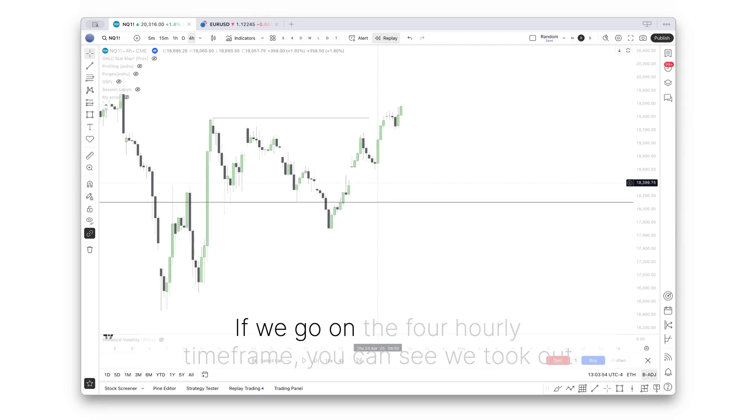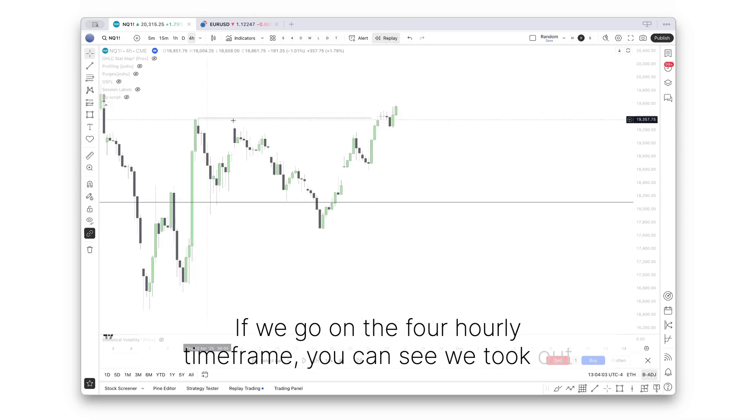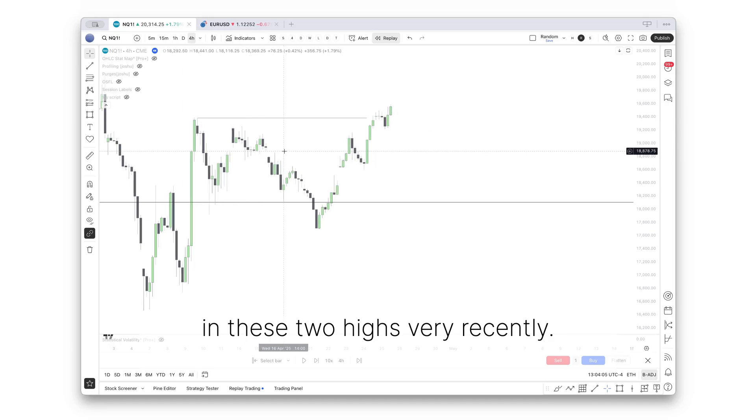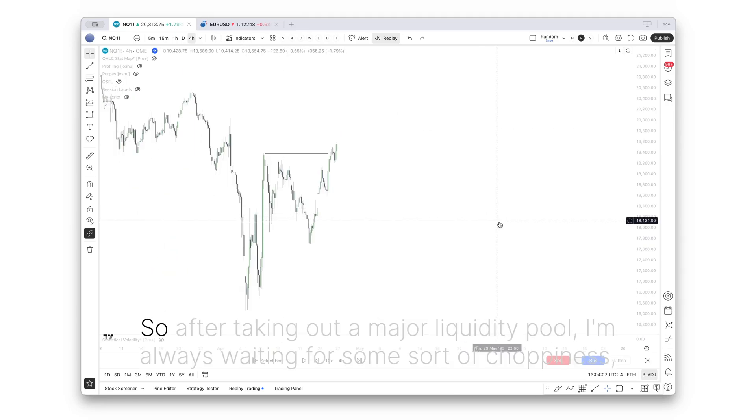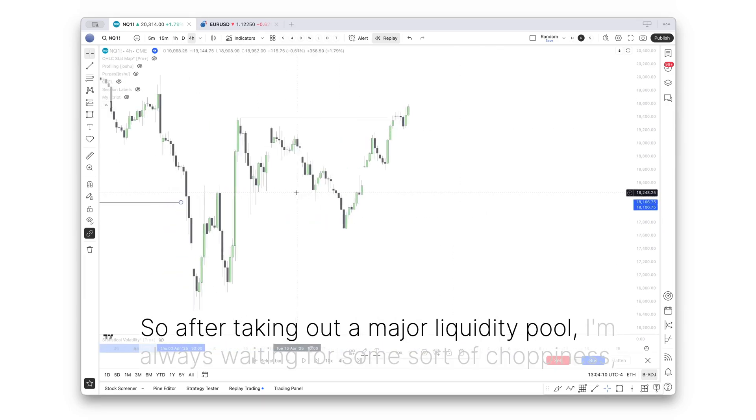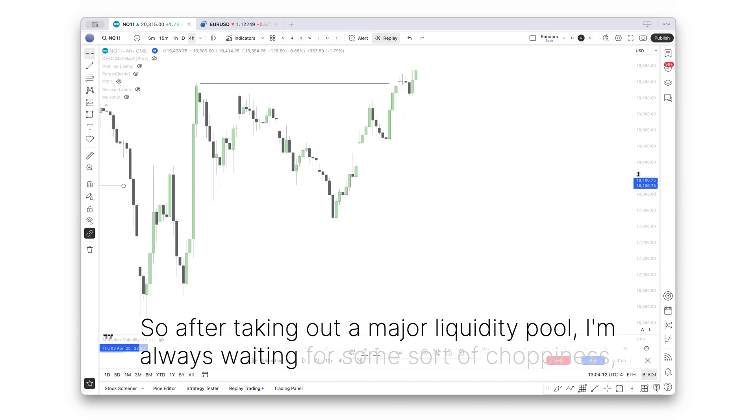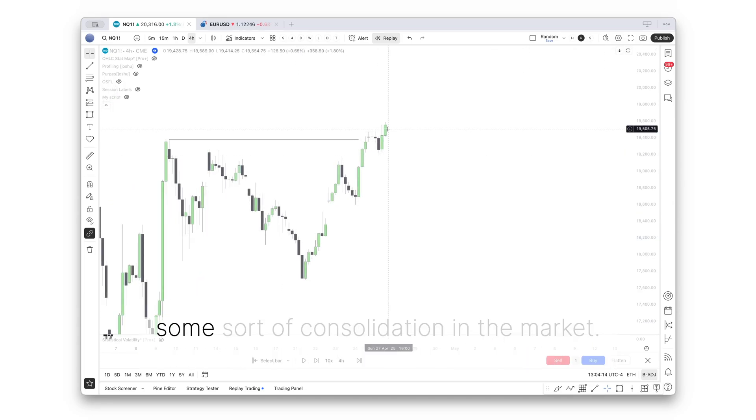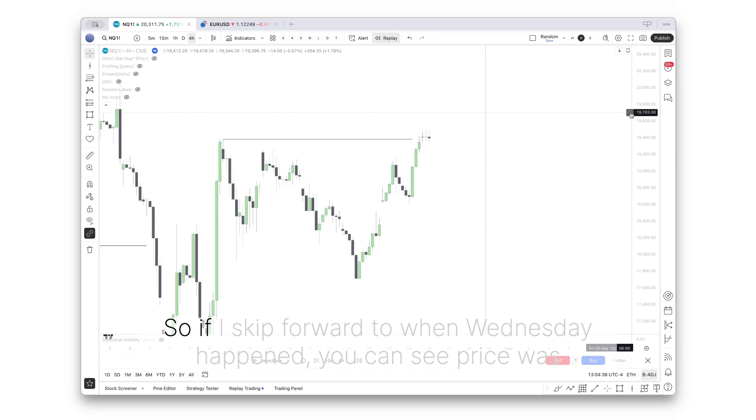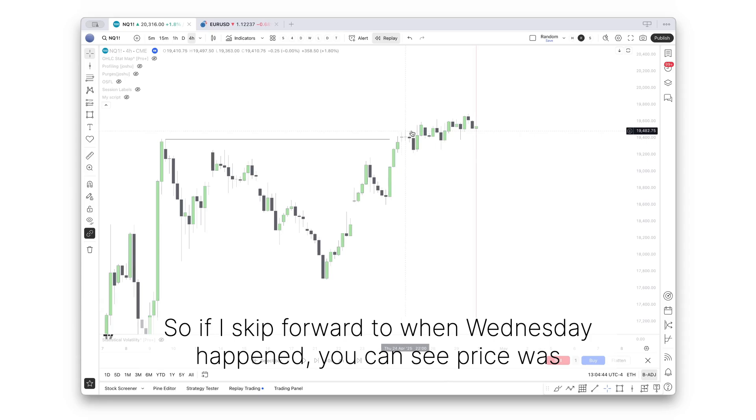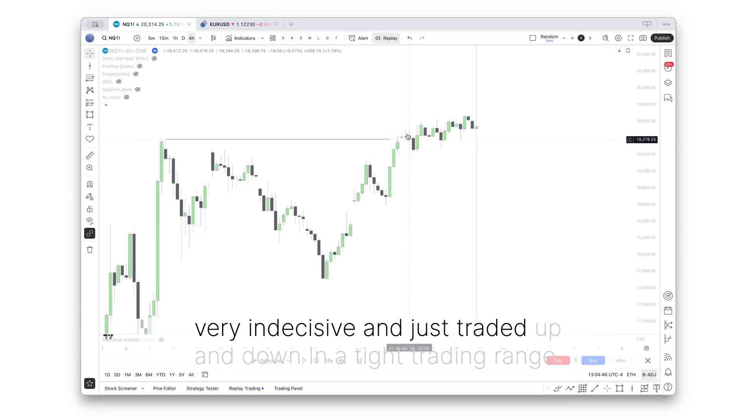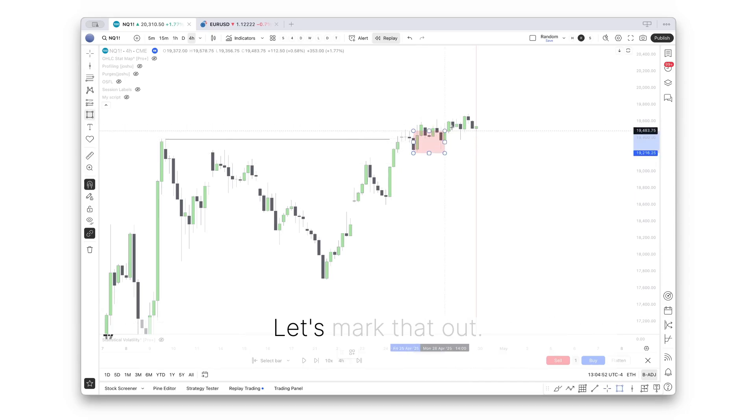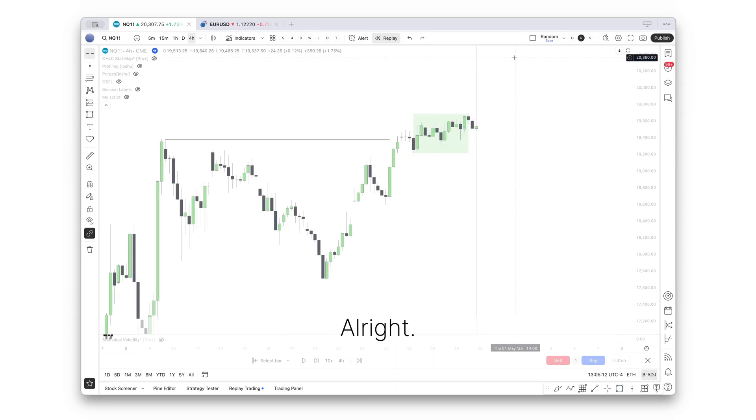If we go on the four hourly timeframe, you can see we took out these two highs very recently. After taking out a major liquidity pool, I'm always waiting for some sort of choppiness, some sort of consolidation in the market. If I skip forward to when Wednesday happened, you can see price was very indecisive and just traded up and down in a tight trading range. Let's mark that out.